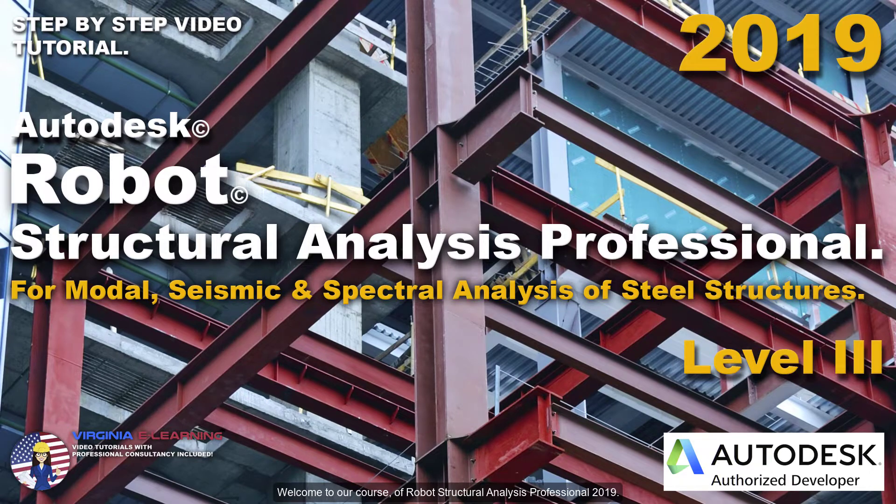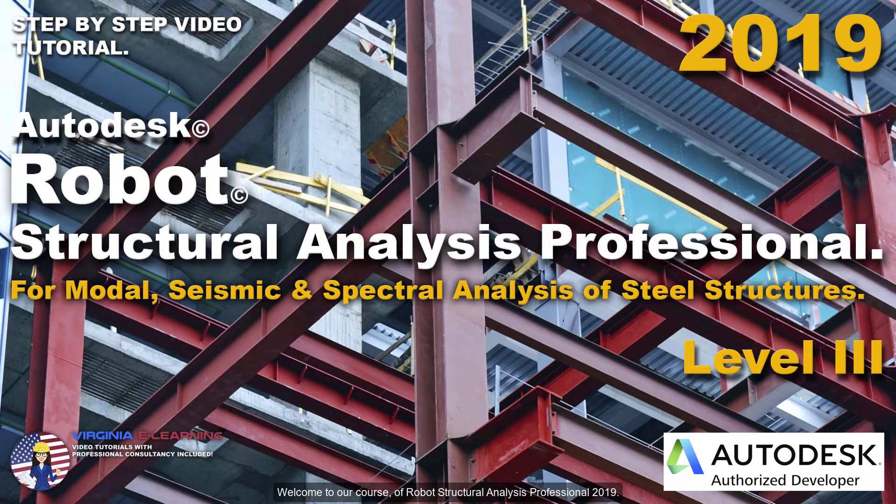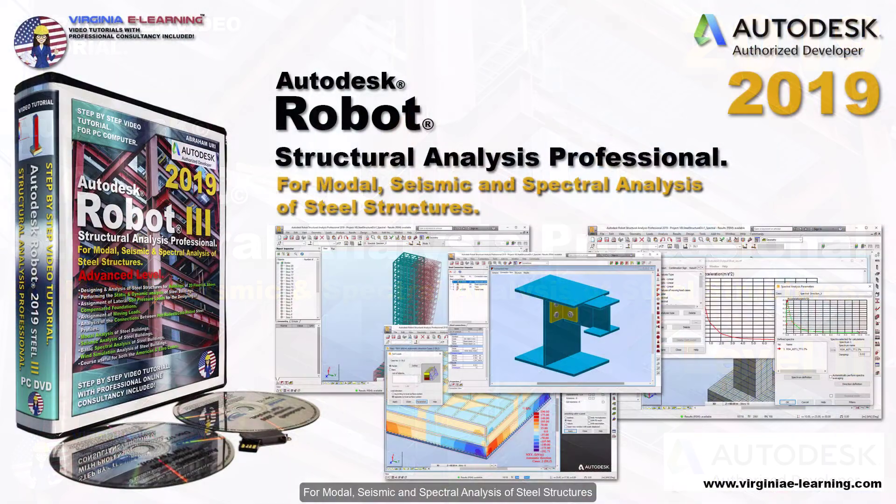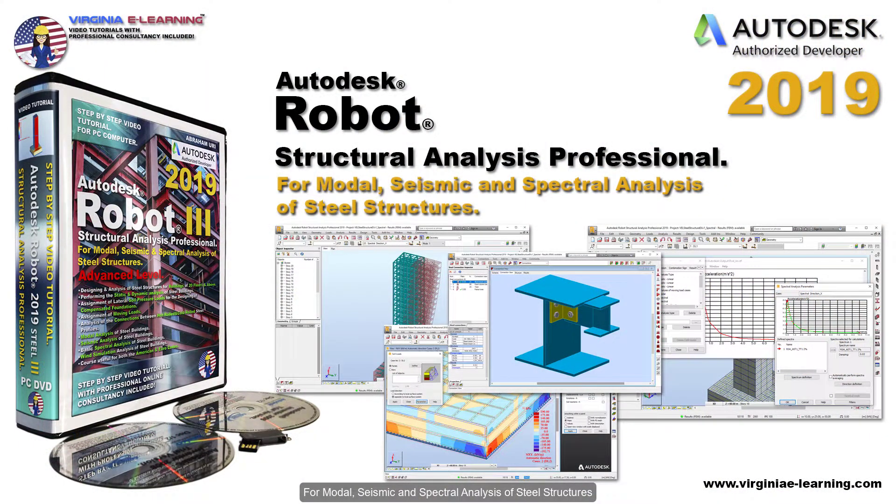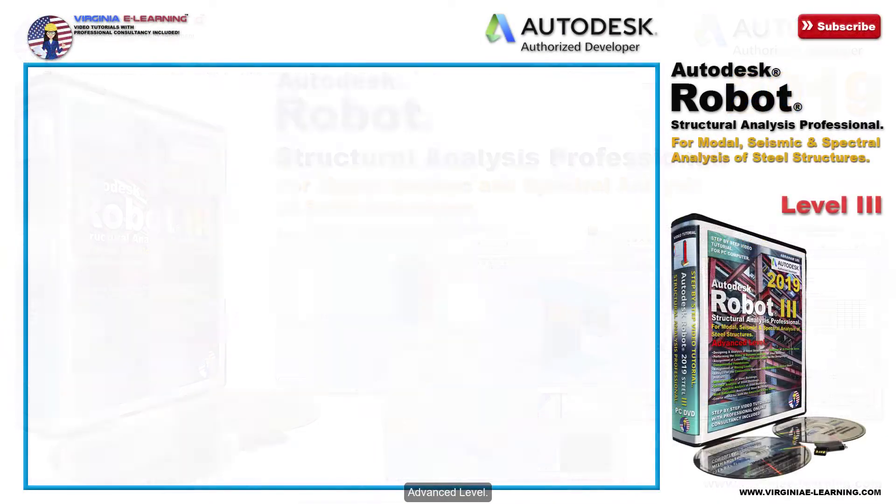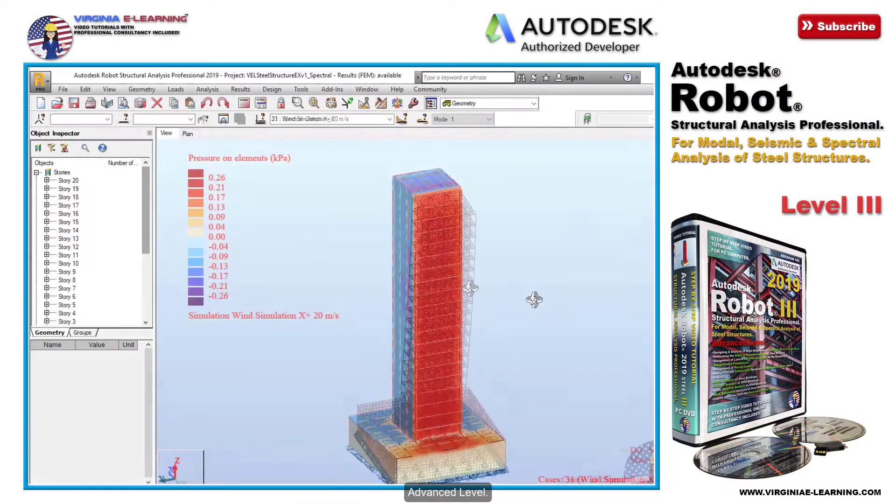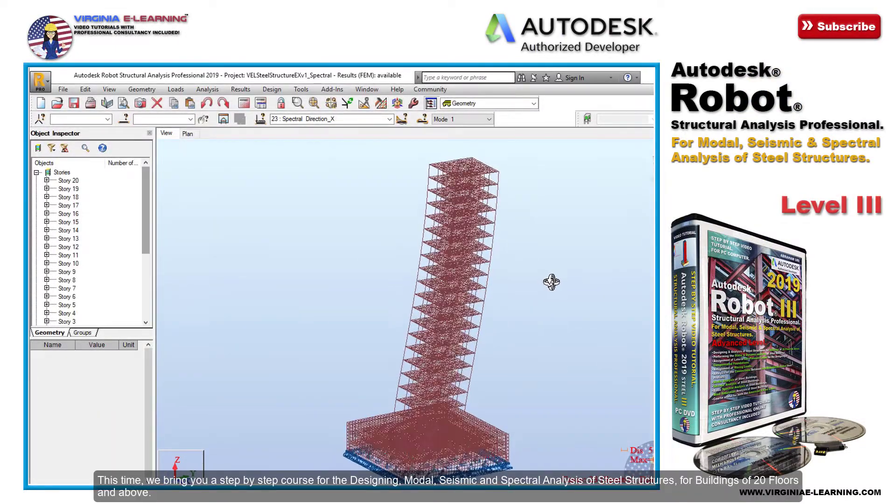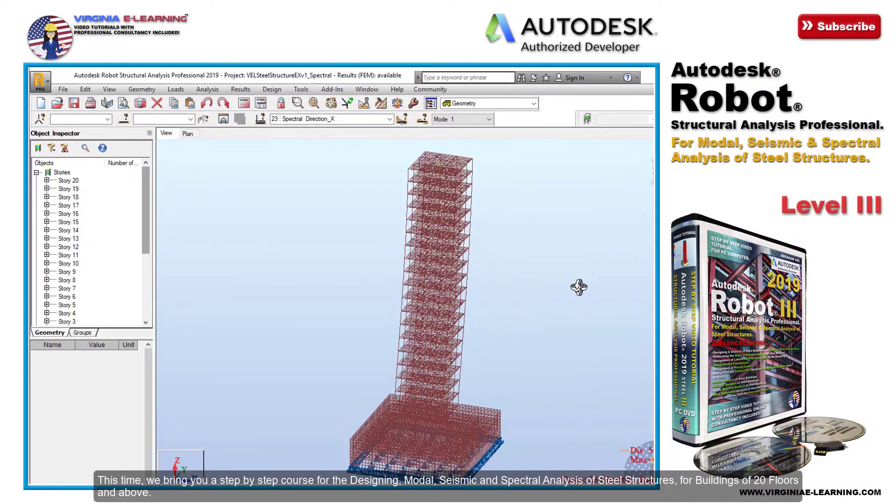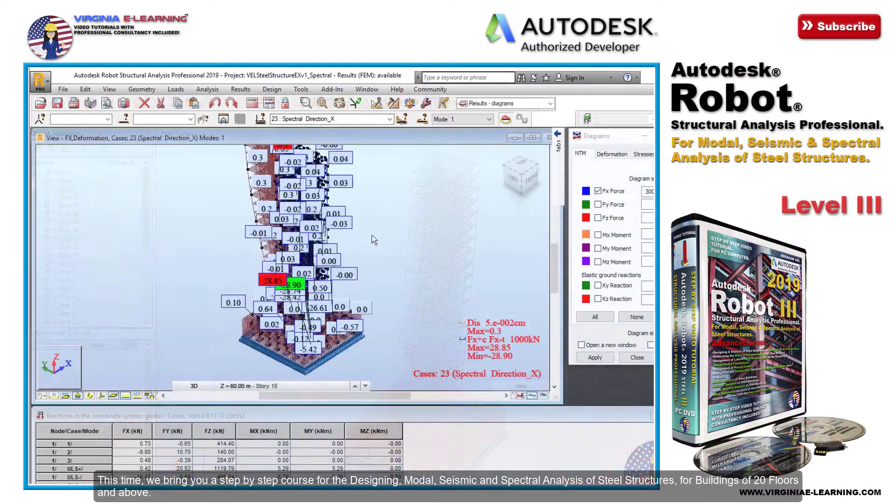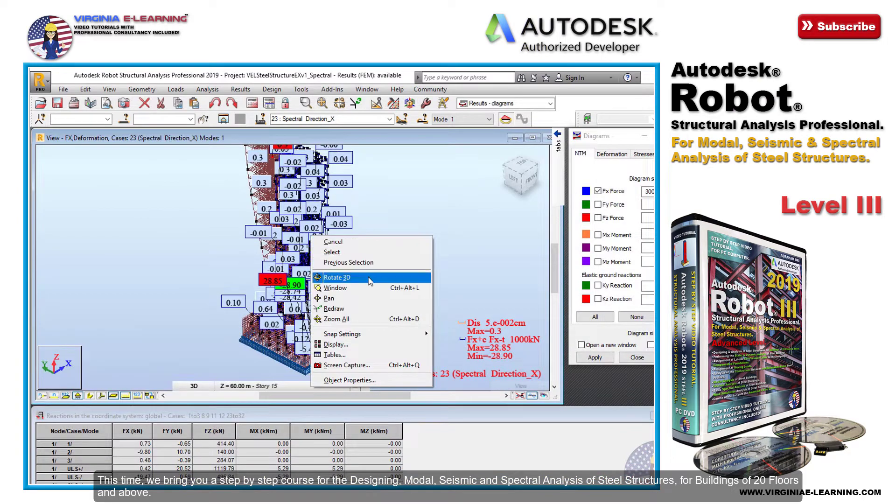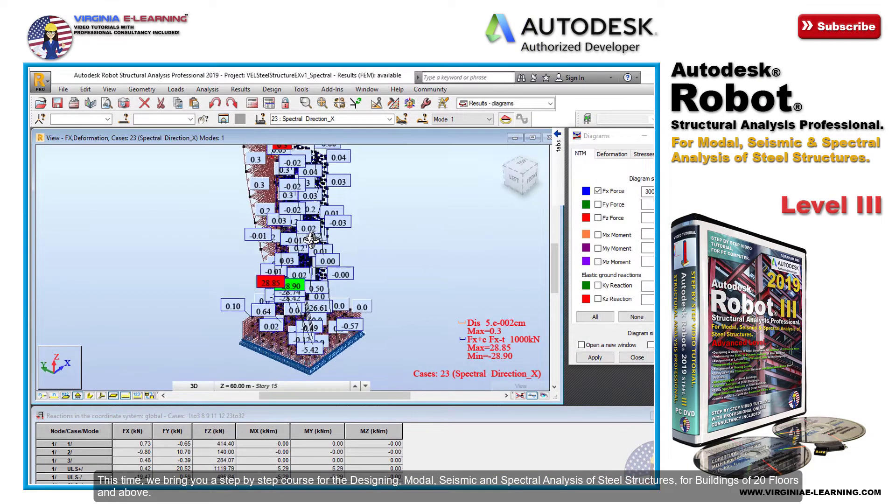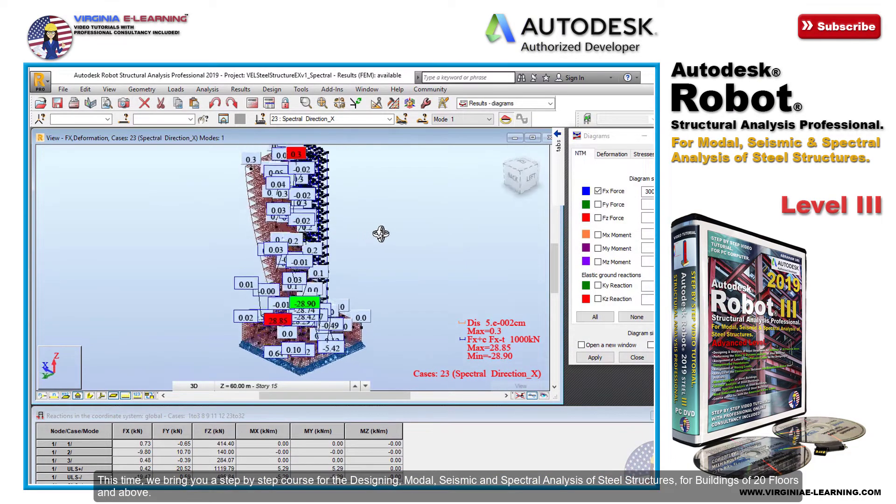Welcome to our course of Robot Structural Analysis Professional 2019 for modal, seismic, and spectral analysis of steel structures, advanced level. This time we bring you a step-by-step course for the designing, modal, seismic, and spectral analysis of steel structures.